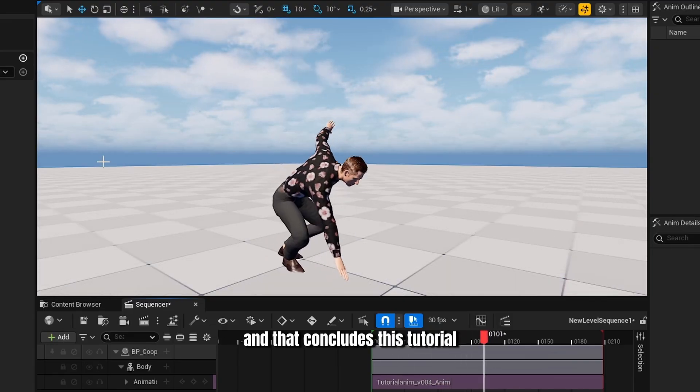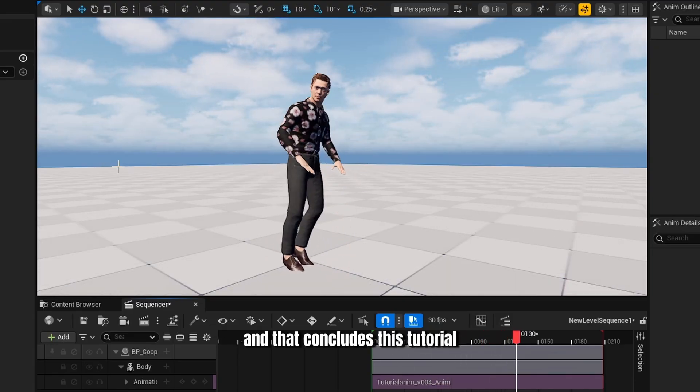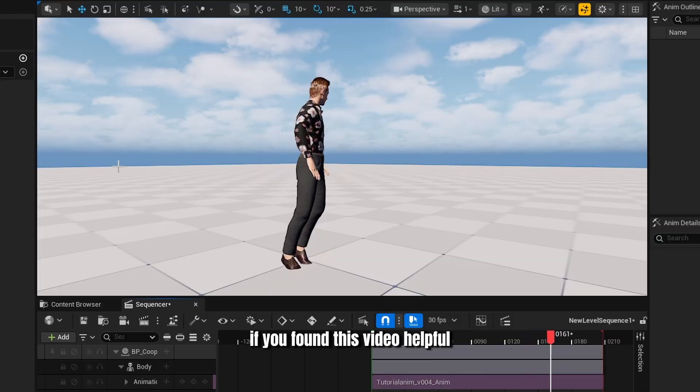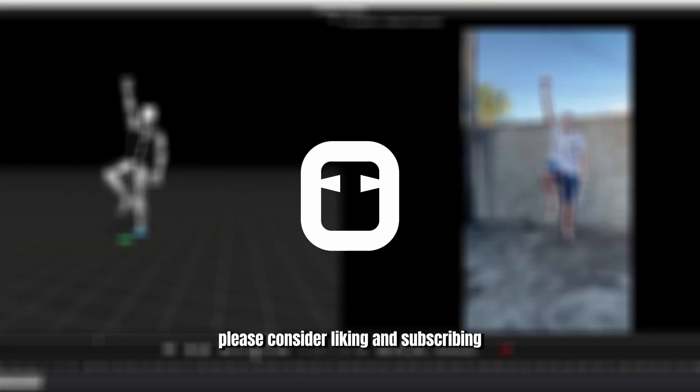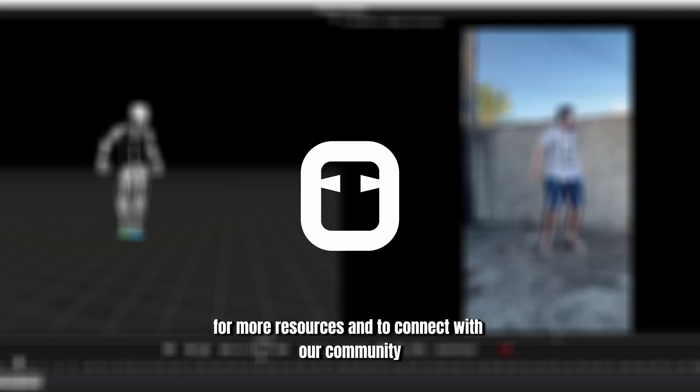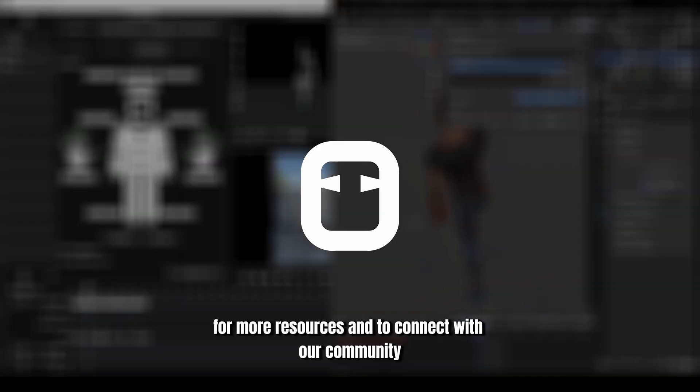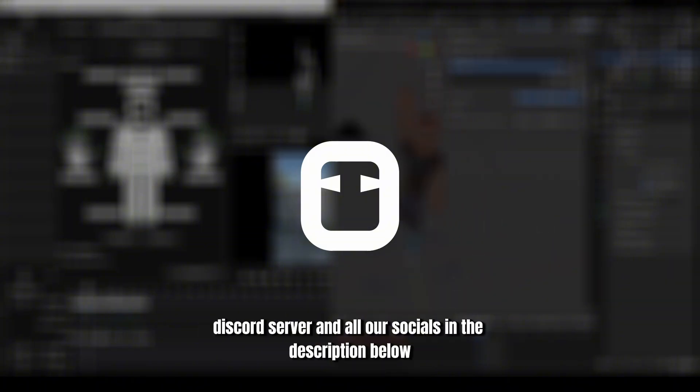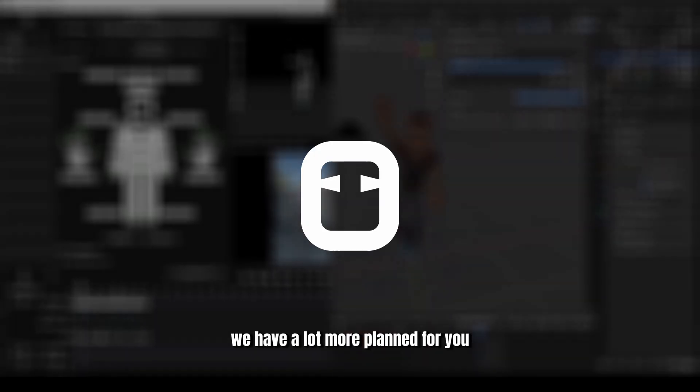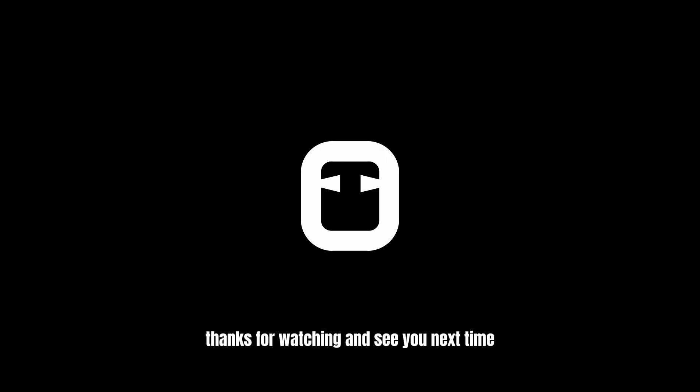And that concludes this tutorial. If you found this video helpful, please consider liking and subscribing so you don't miss our future content. For more resources and to connect with our community, you can find the links to our official website, Discord server and all our socials in the description below. We have a lot more planned for you. Thanks for watching and see you next time.